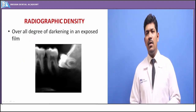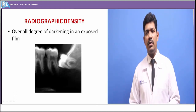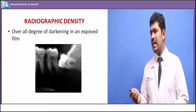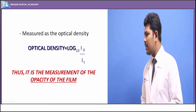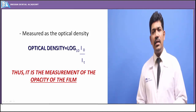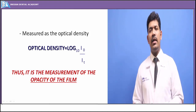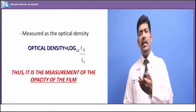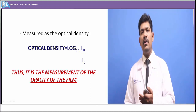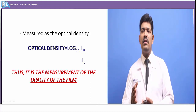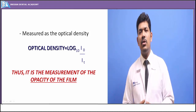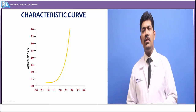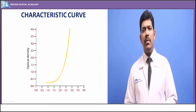Density is defined as the degree of blackening — the areas which are radiolucent. The degree of blackening determines the density of the radiograph. Optical density is defined as log₁₀ of I₀ by Iₜ, that is the light incident upon the radiograph divided by the light transmitted by the radiograph. The degree to which the radiograph is able to transmit incident light determines the degree of blackening, which is nothing but the density. It is the measurement of the opacity of the film, determined by the characteristic curve.